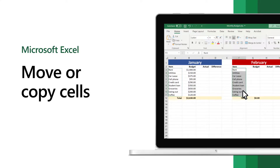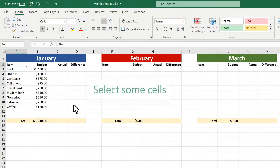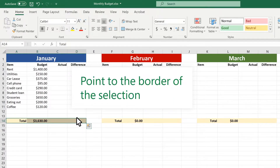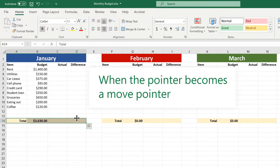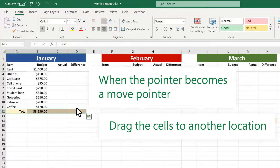There are several ways to move or copy cells in Excel. Here are a few to get you started. First, move cells by dragging and dropping. Select some cells. Point to the border of the selection. When the pointer becomes a move pointer, drag the cells to another location.